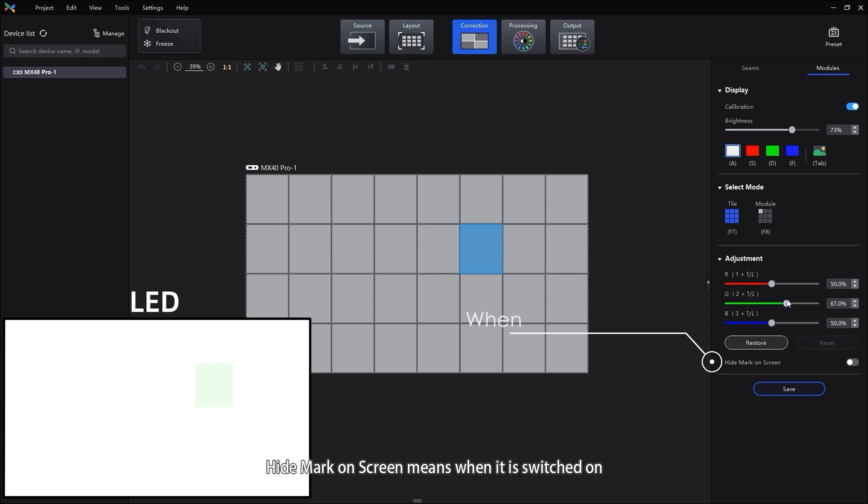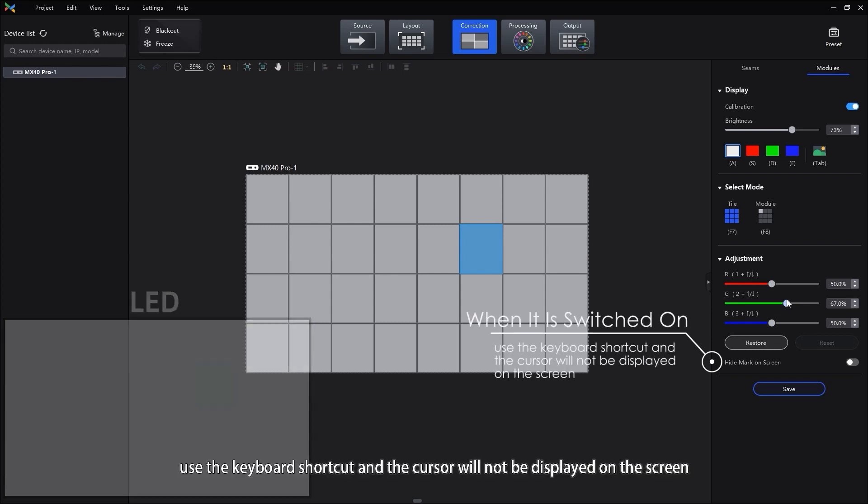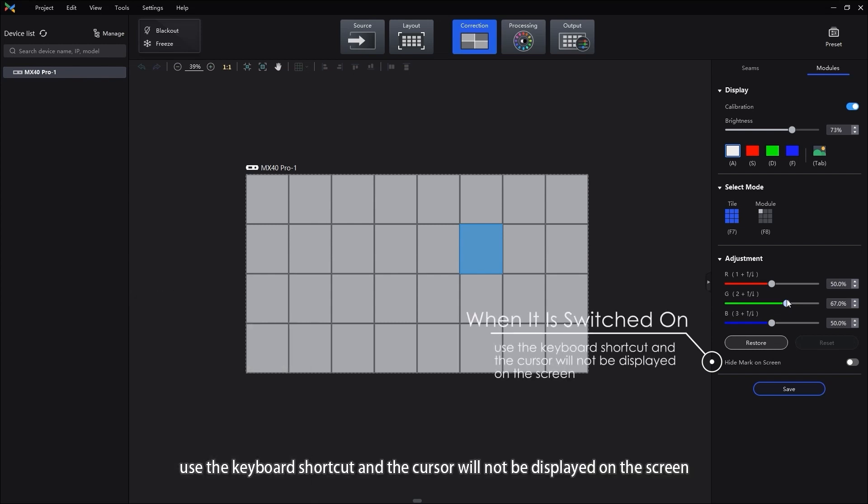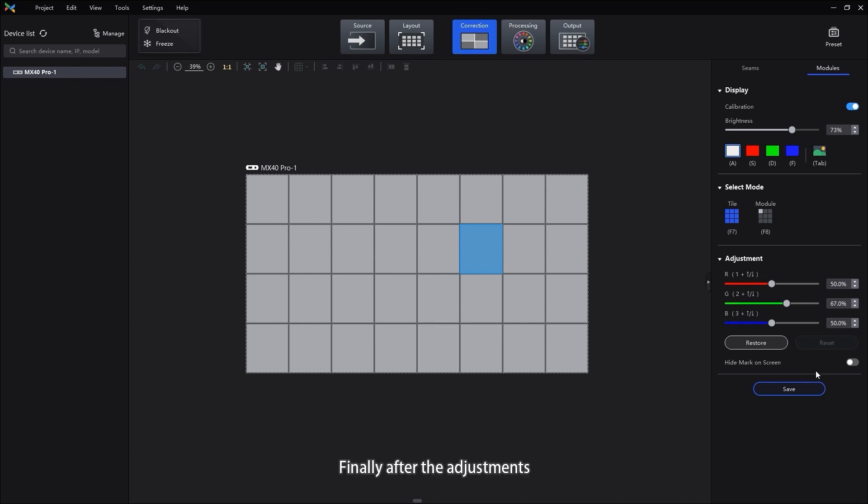Headmark on screen means when it is switched on, use the keyboard shortcut and the cursor will not be displayed on the screen.